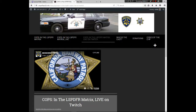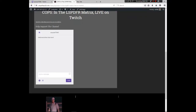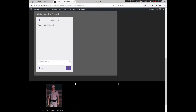Thanks for your time. If you have any questions, reach out to me — ACS 77043 on Twitter, chpofficer20 on Facebook, or on YouTube at Cops in the LSPDFR Matrix. You can also reach me on my website at chpofficer20.info and write something in the chat room and I'll respond. Until next time, I'll see you in the next patrol — dispatch, I'm code 4 and 10-7.